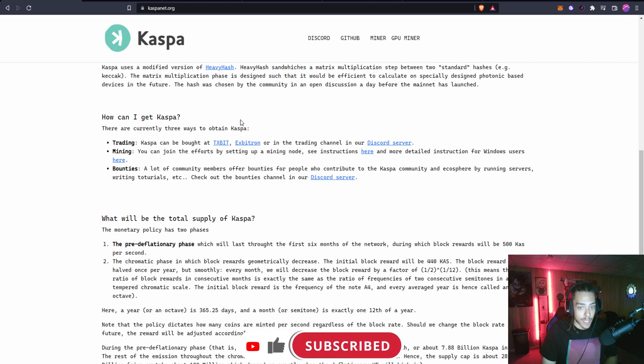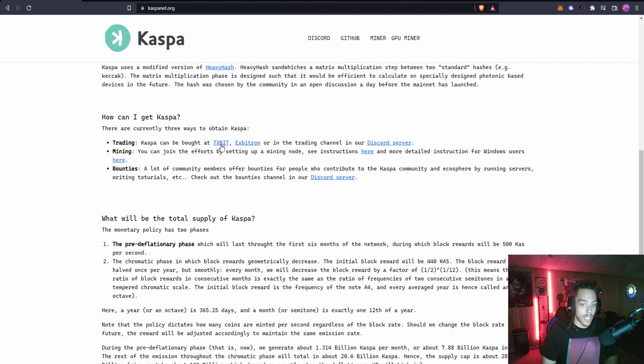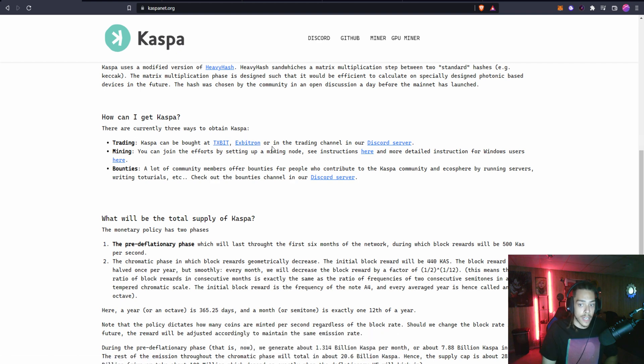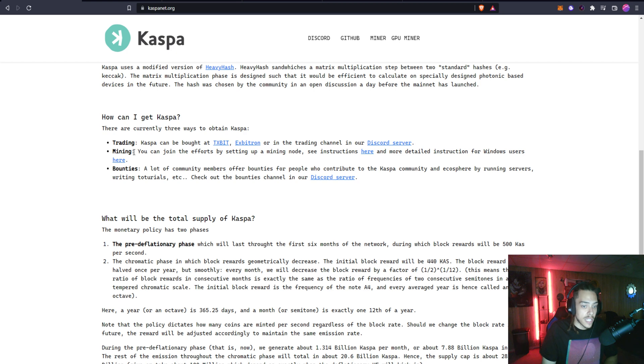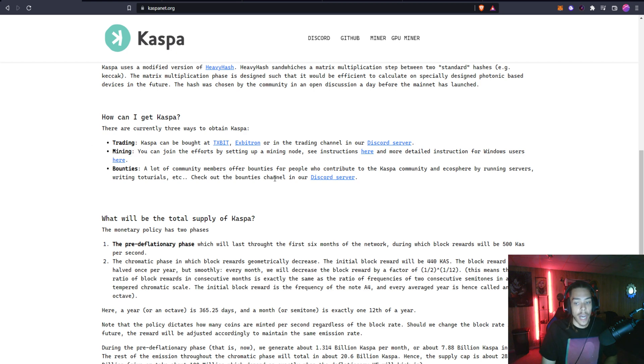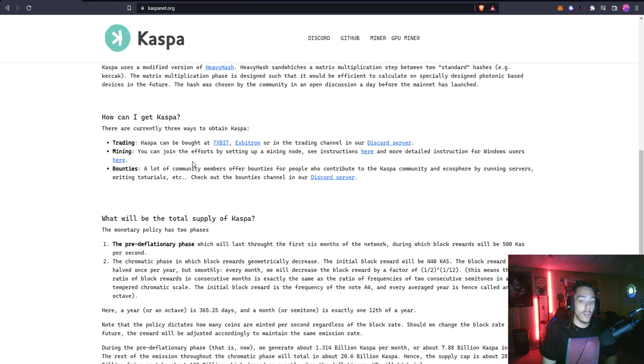How can you get some Kaspa? You can trade it on these exchanges, TX Bit. I've honestly never heard of either one of these. You can also get it through the trading channel in their Discord. This is a mineable coin, so if you have GPUs, it used to be CPU mineable but I don't really think it's worth it now.